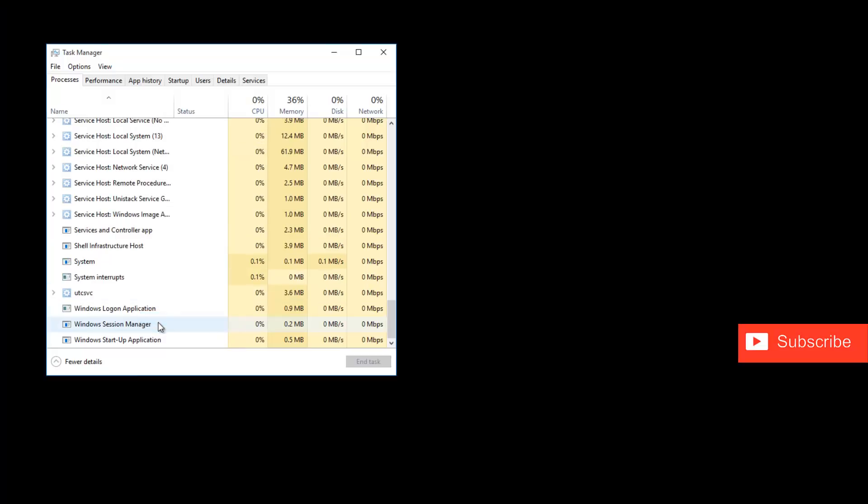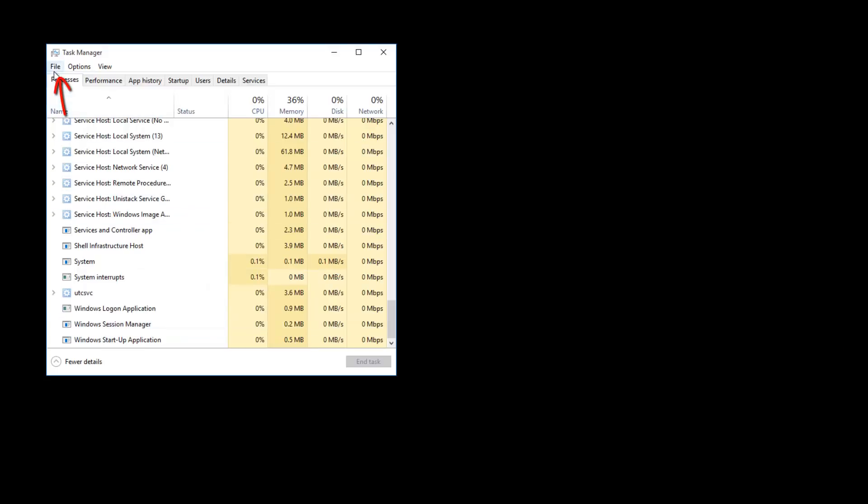Now you can see my Windows Explorer has successfully stopped. After a moment, restart this process by going to File menu, then select Run New Task. It shows a pop-up window where you type 'explorer.exe', then click OK.